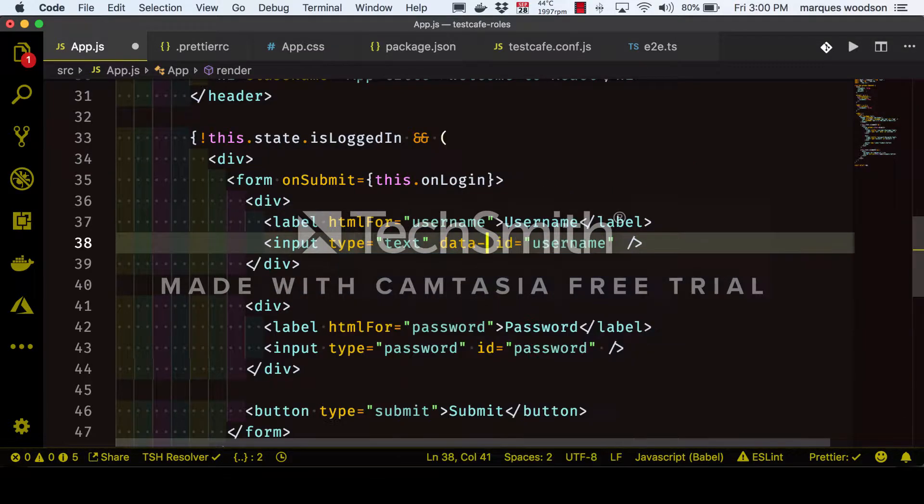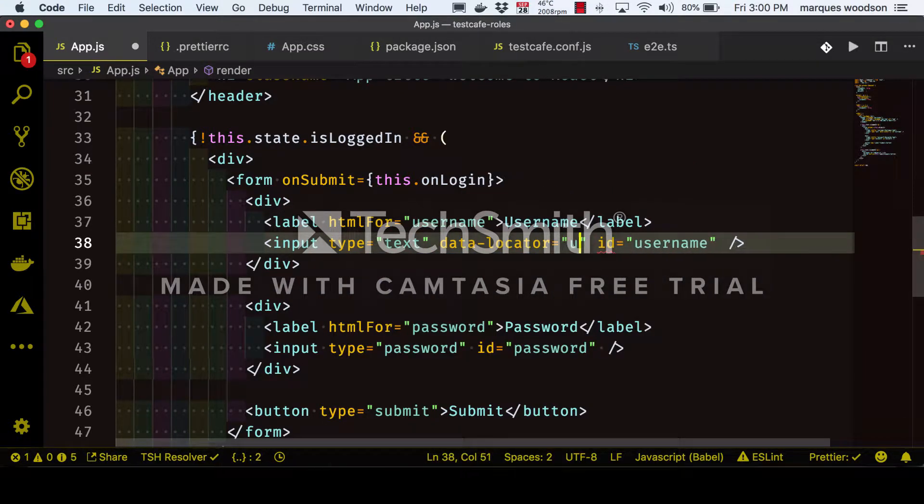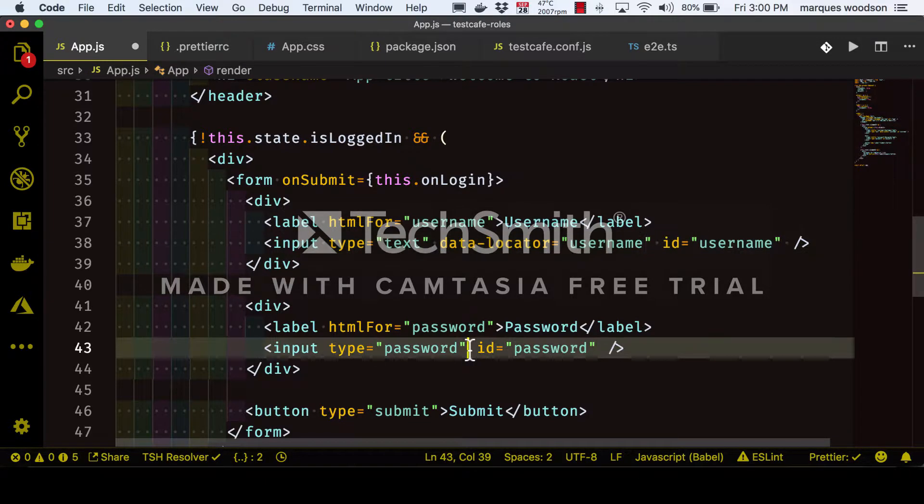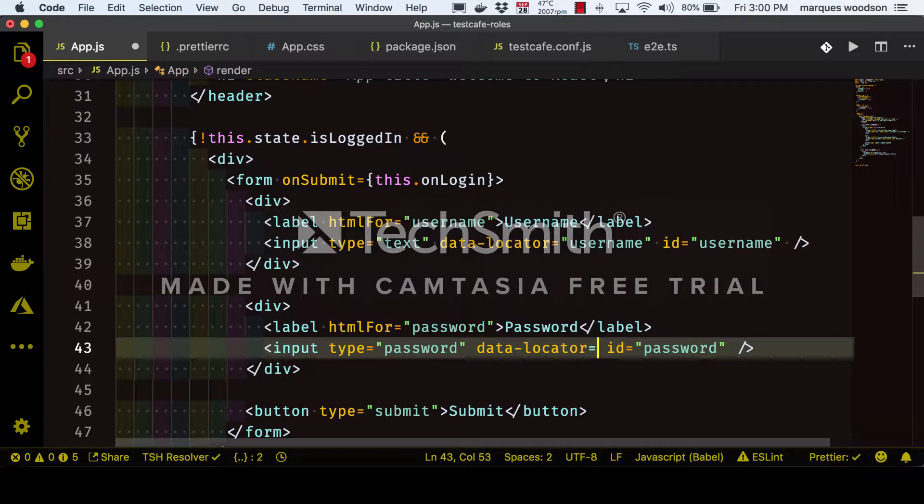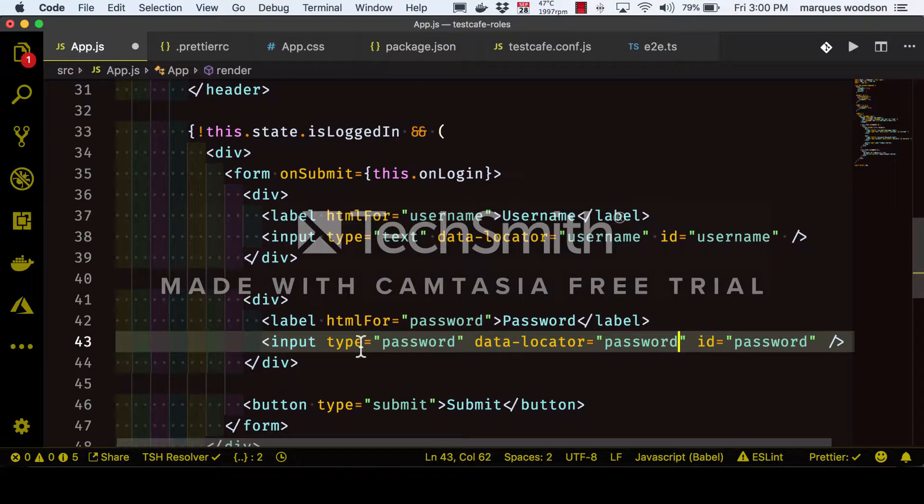Now in our HTML, we'll want to add some data locators that our TestCafe selectors will use. You can also just use plain CSS classes or IDs as a selector if you want to.